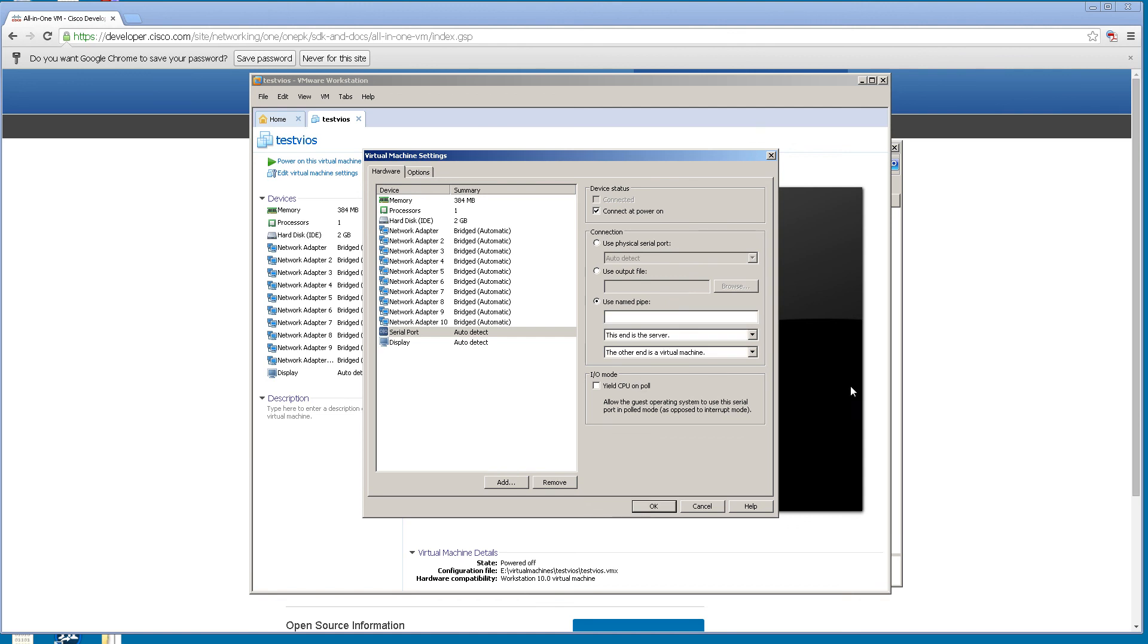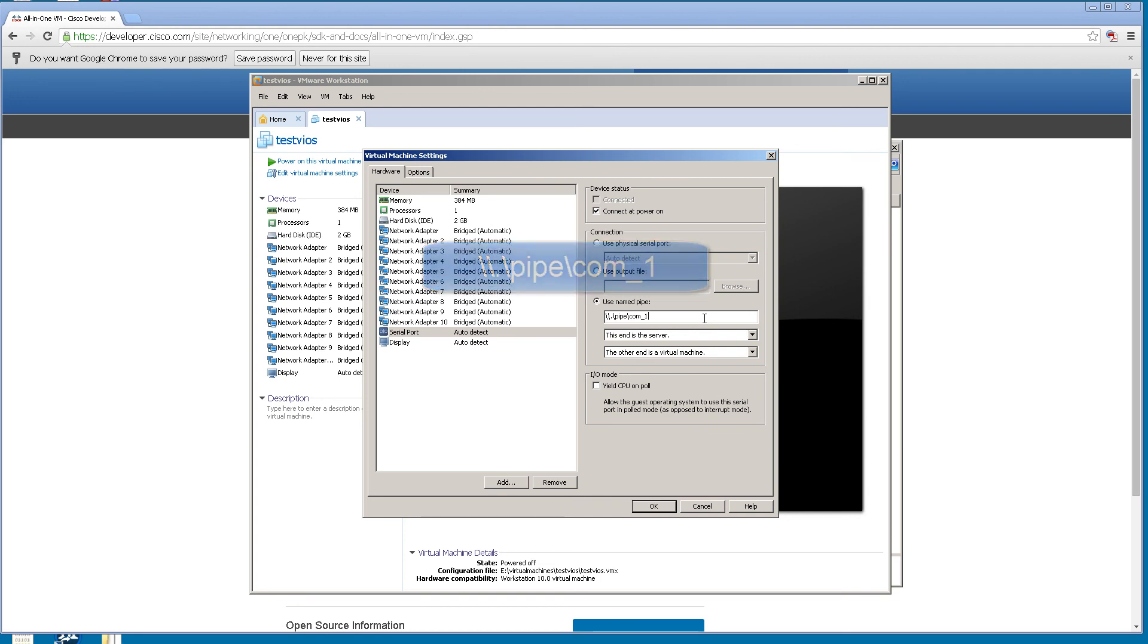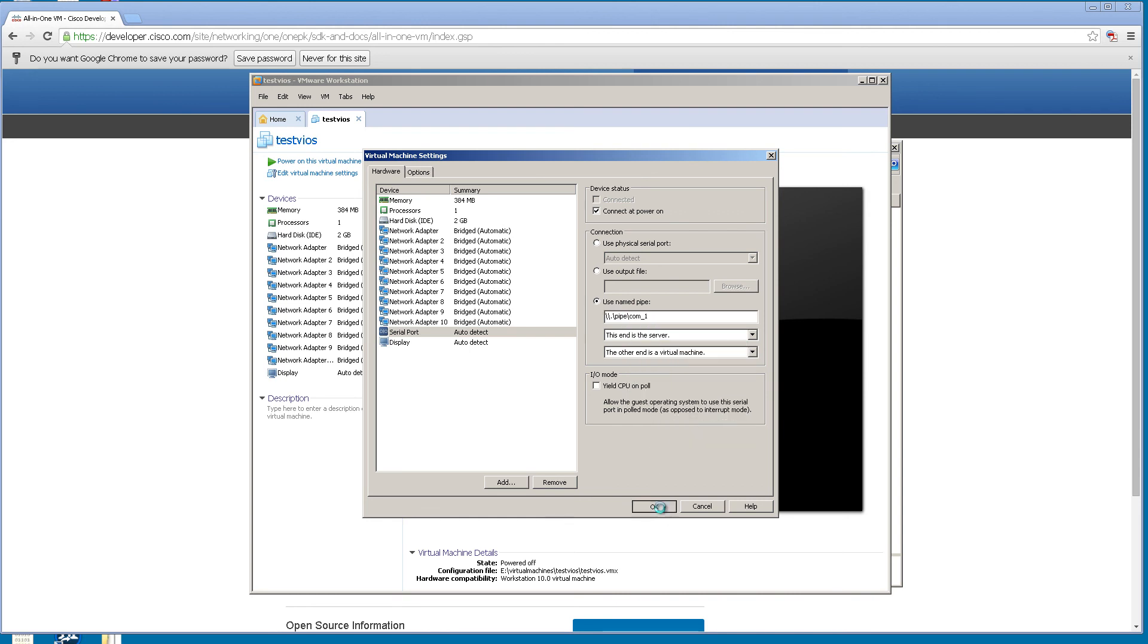Now we're going to need to change one thing. It's called use named pipe. Click on that. This is what you're going to enter into putty to trick it to use a serial port. The syntax is very particular. It's going to be \\.\pipe\com_1. Your first router is going to be com_1, second router com_2, and you get the picture. We're going to copy this just so you have it in the clipboard. Click OK.